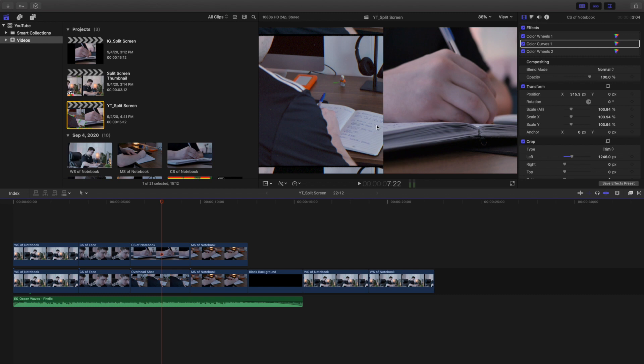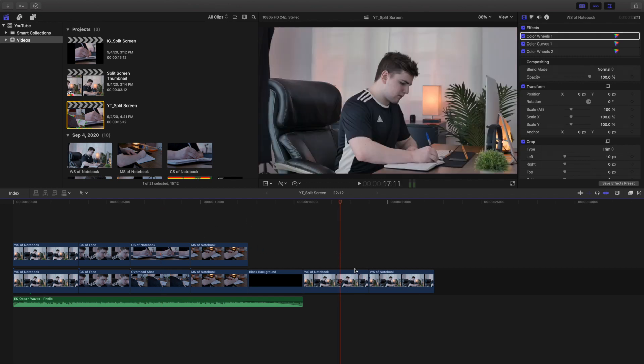A lot of times people may do this to kind of pass the time instead of having two separate clips, they combine both clips into a split screen effect. So let me show you how to create this effect.